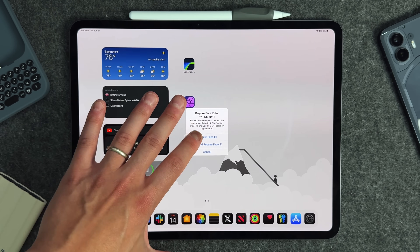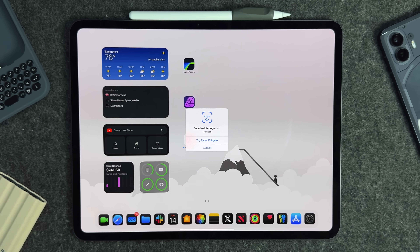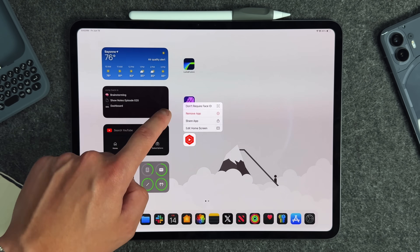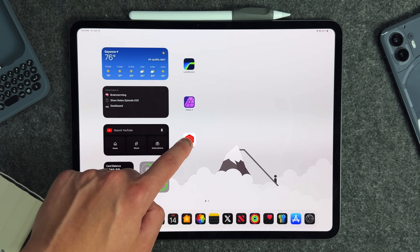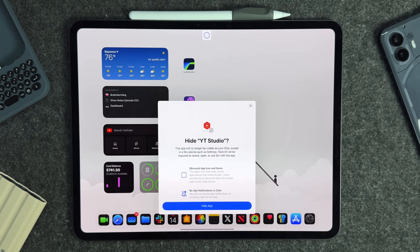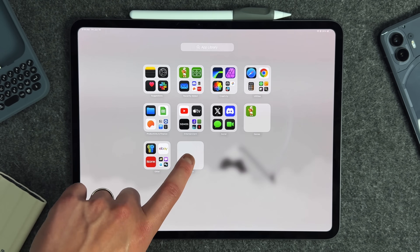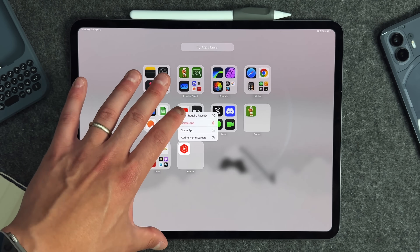We've had iPadOS 18 installed on this M4 iPad Pro for a couple of days now and we've been able to see some new features that went unannounced during Apple's keynote. In this video I want to talk about 20 of those features that went under the radar that are actually extremely beneficial for your day-to-day use with the M4 iPad Pro. Let's get into this.